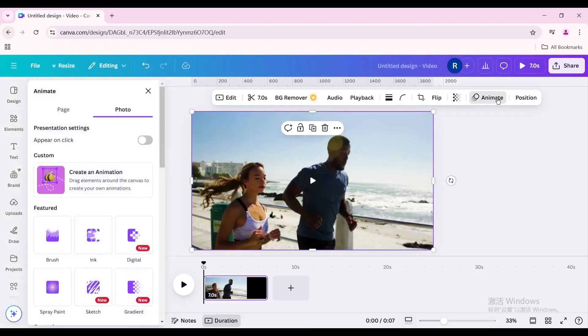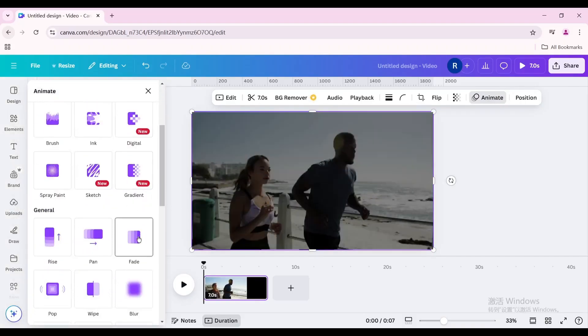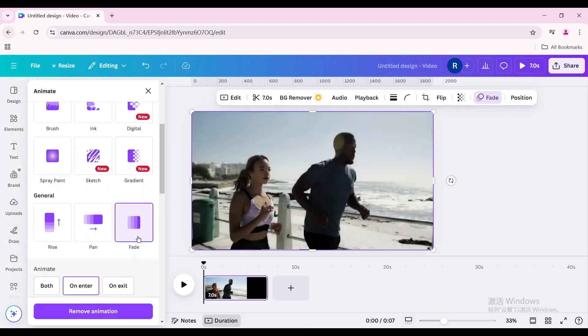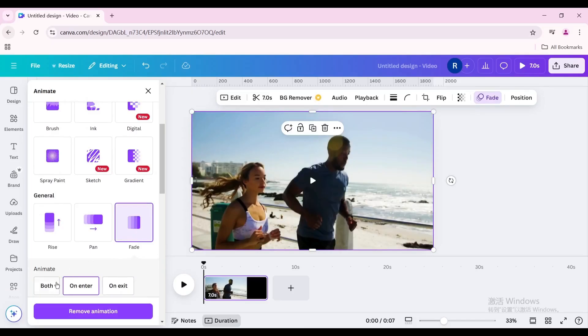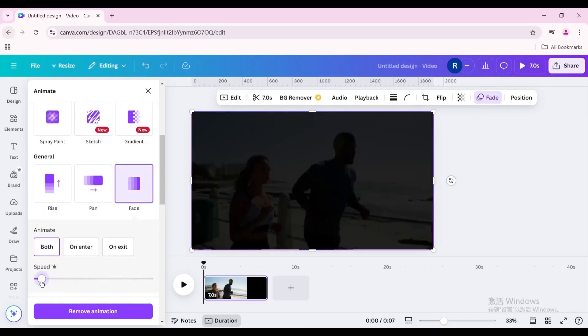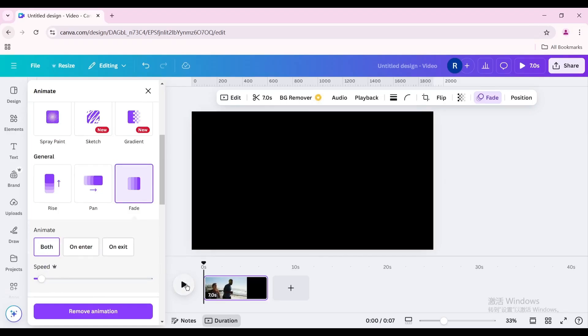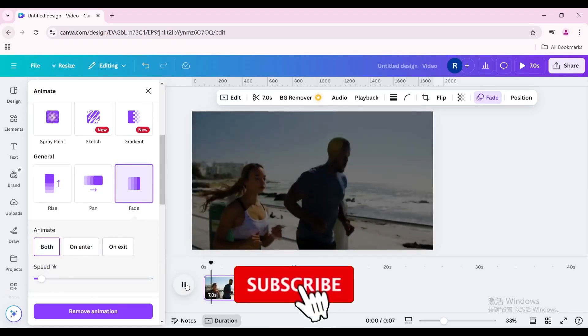Go to Animate and scroll down. Choose Fade, click both, and decrease the speed. Now the video has been faded.